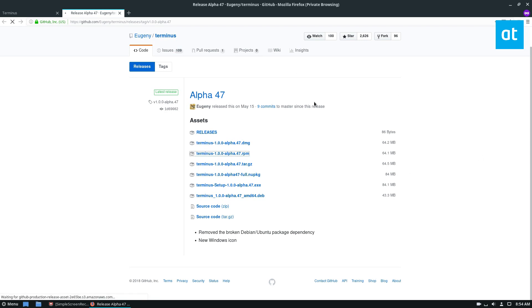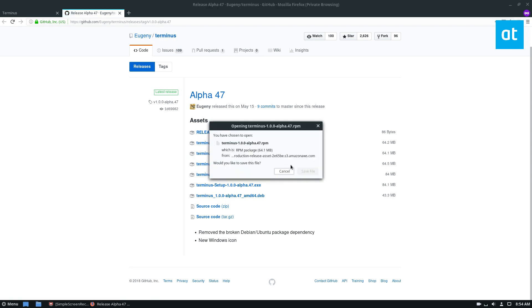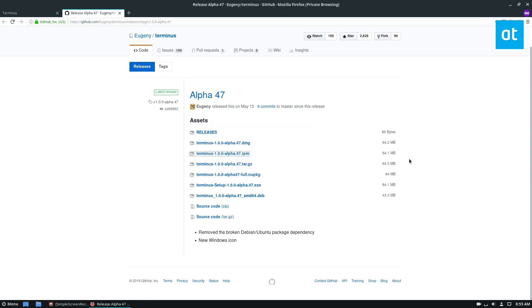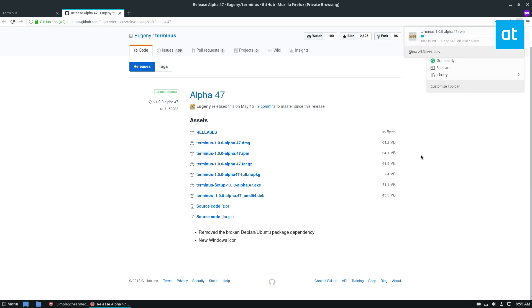I'm going to download this RPM here and let it download. It's a 64 megabyte file, so it shouldn't take too long. It's going to be downloaded soon, and then from here I can install it with my terminal.